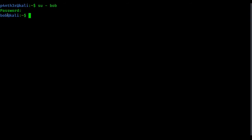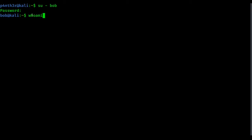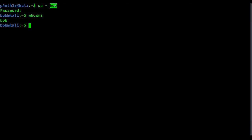You can see it has switched to bob user. Previously it was showing panther, now it shows bob at the prompt with kali as the machine name. You can also use the whoami command to see which user you are currently logged in as — it shows bob. The hyphen in the su command is used to log in and move into the bob home directory; without the hyphen it will not move into the bob home directory.